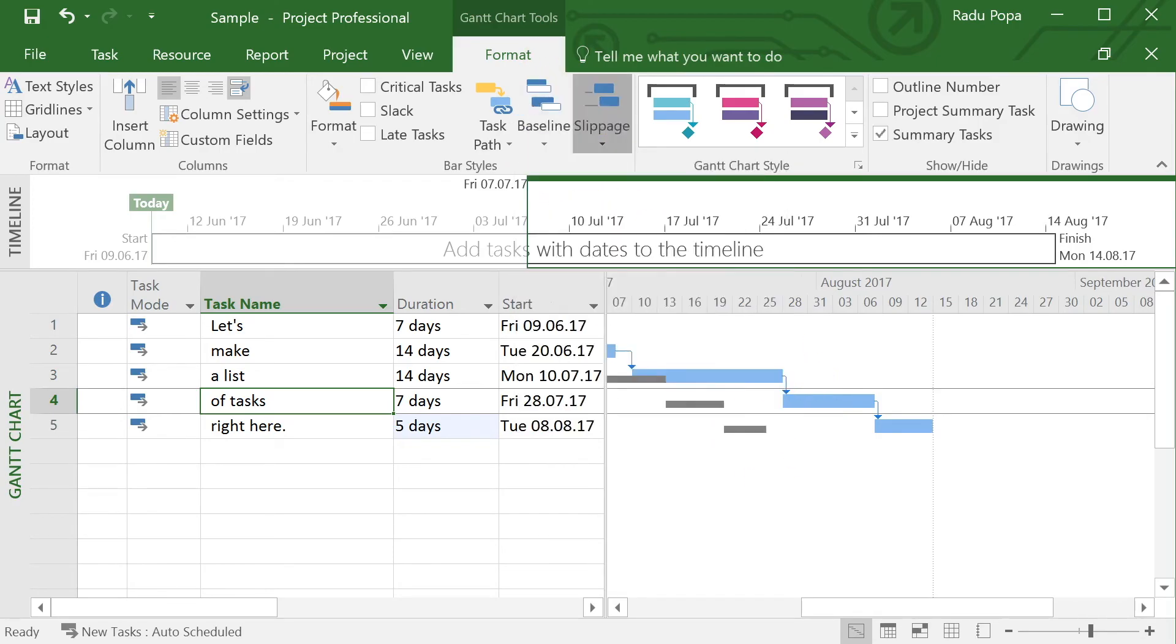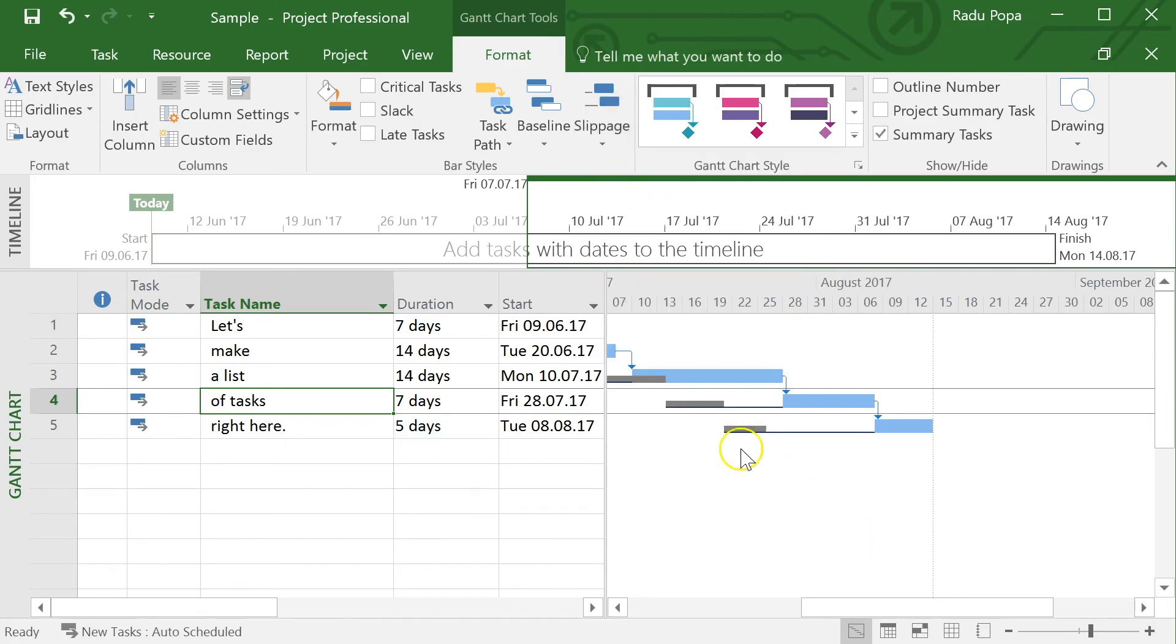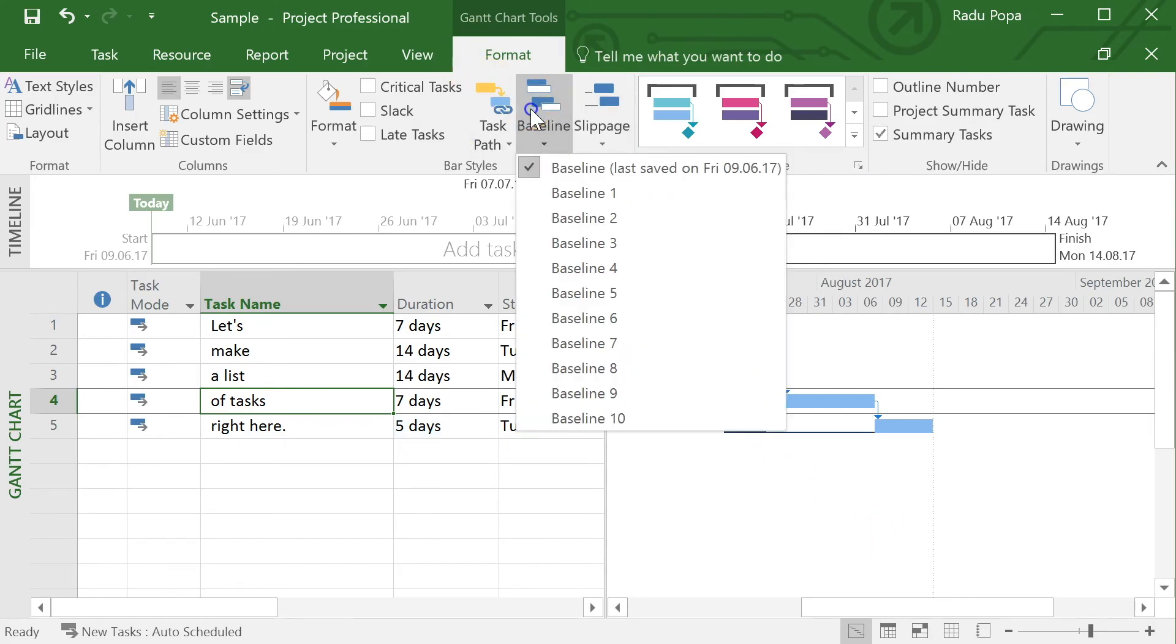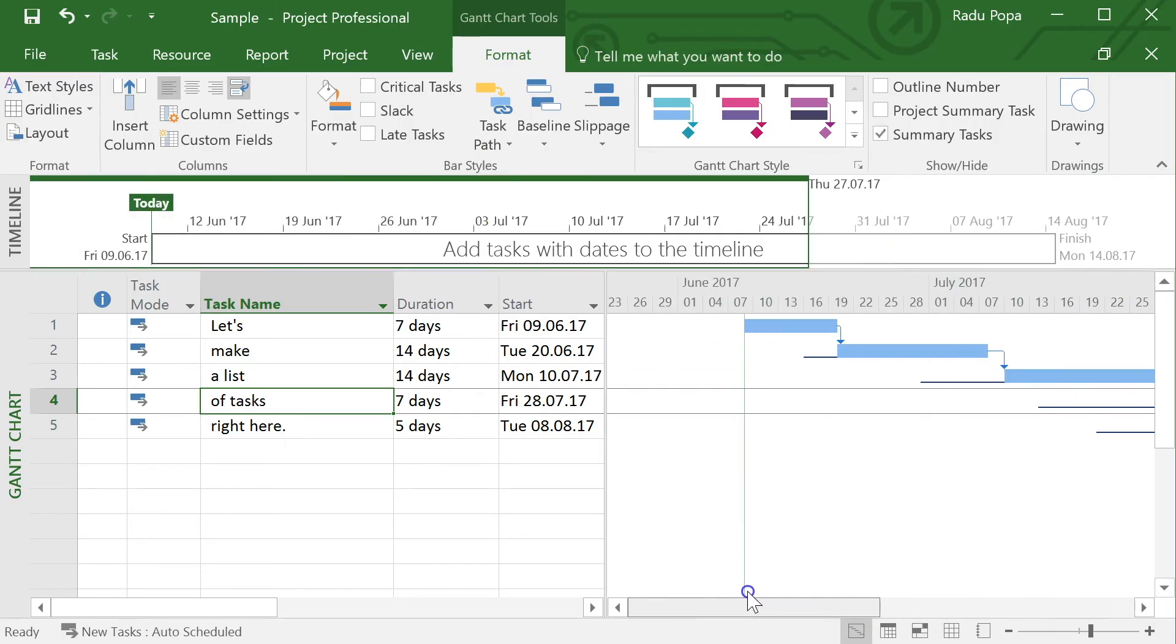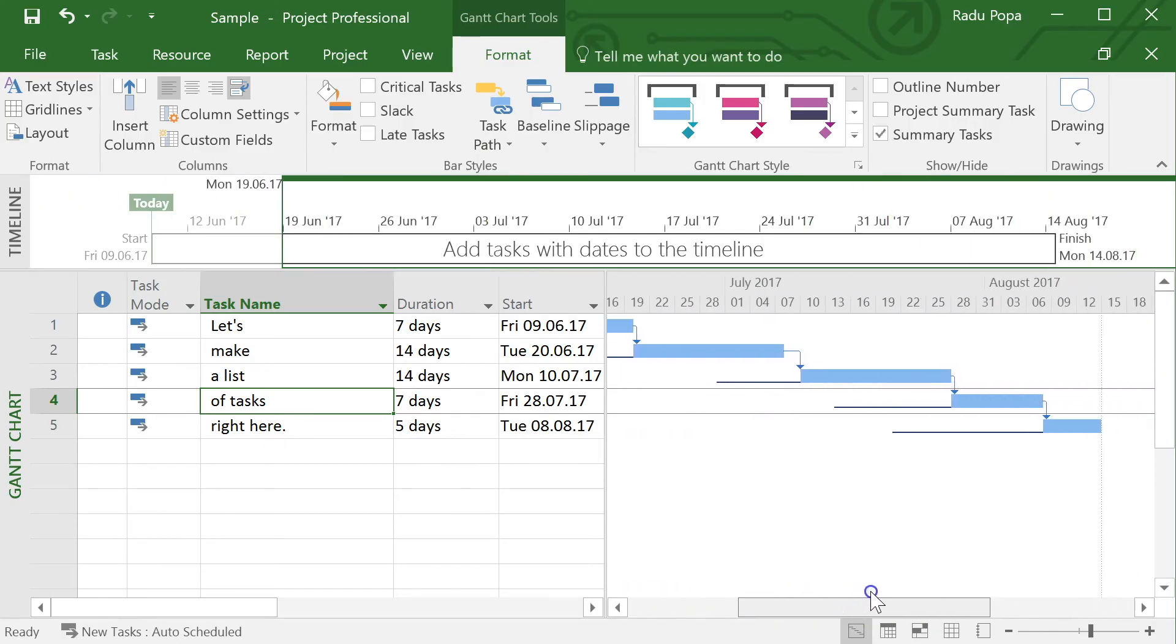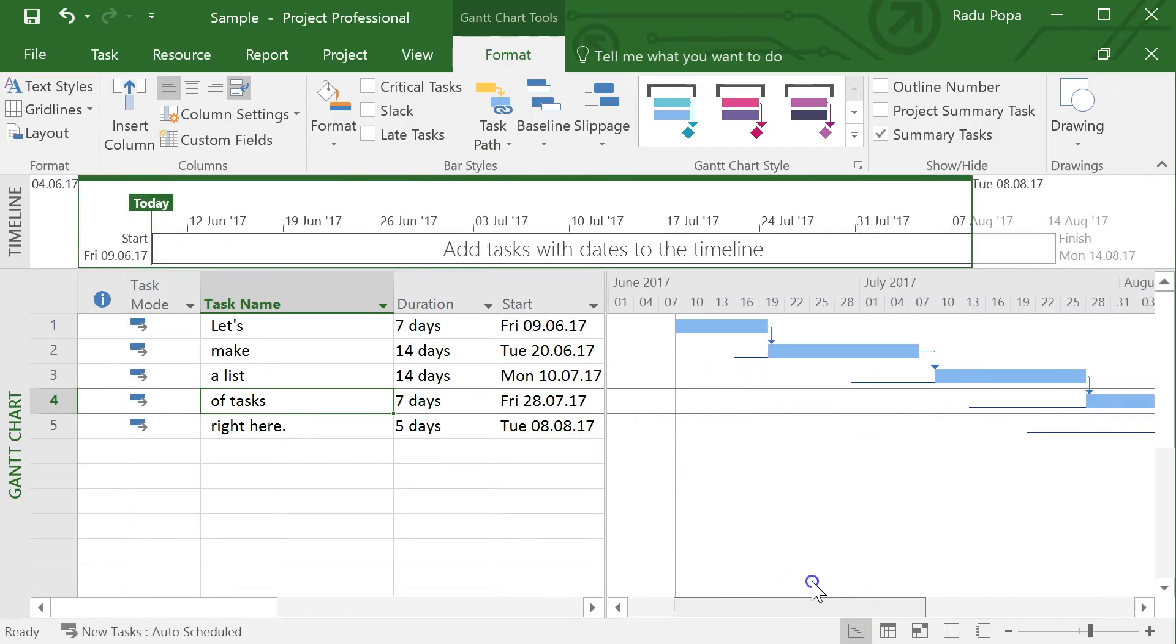I can also mark only the slippage or the distance between tasks.